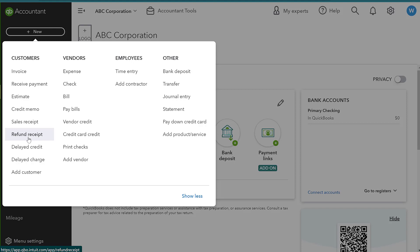So generally credit memos you see with businesses who have customers they provide terms to, a refund receipt is going to be more that particular customer doesn't have terms, or it could possibly be that this was a large refund.